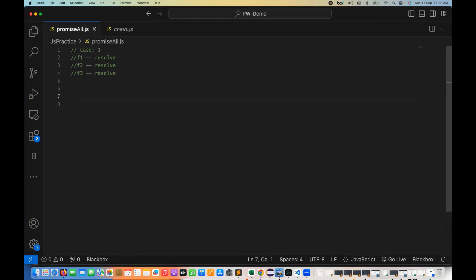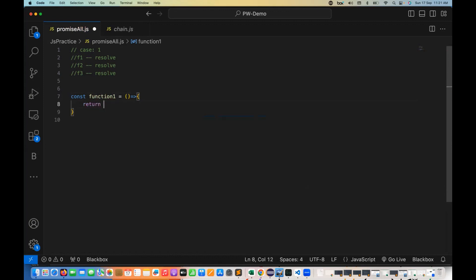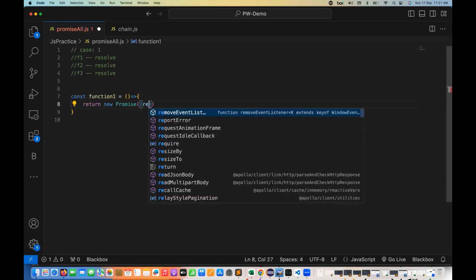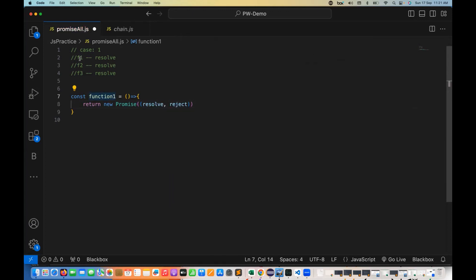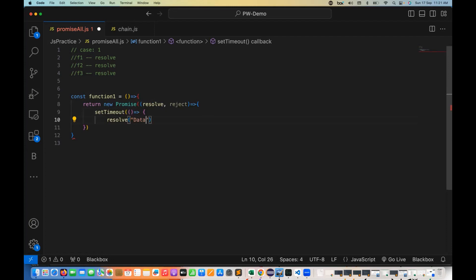Let's create three basic functions using function expressions. This is function number one — an anonymous function returning a new promise. In the promise object we supply resolve and reject. Case number one says every function gives me the resolved or fulfilled promise. I'm using a setTimeout which resolves it, returning a string — for example, 'data from function number one' — with a delay of 2000 milliseconds.